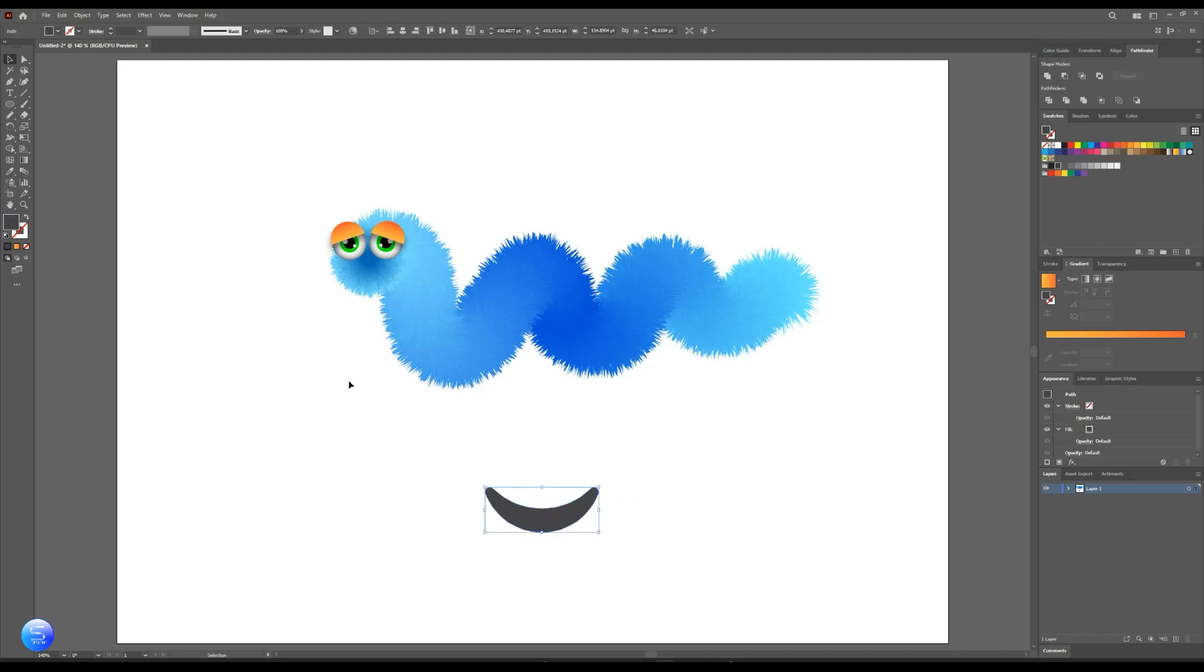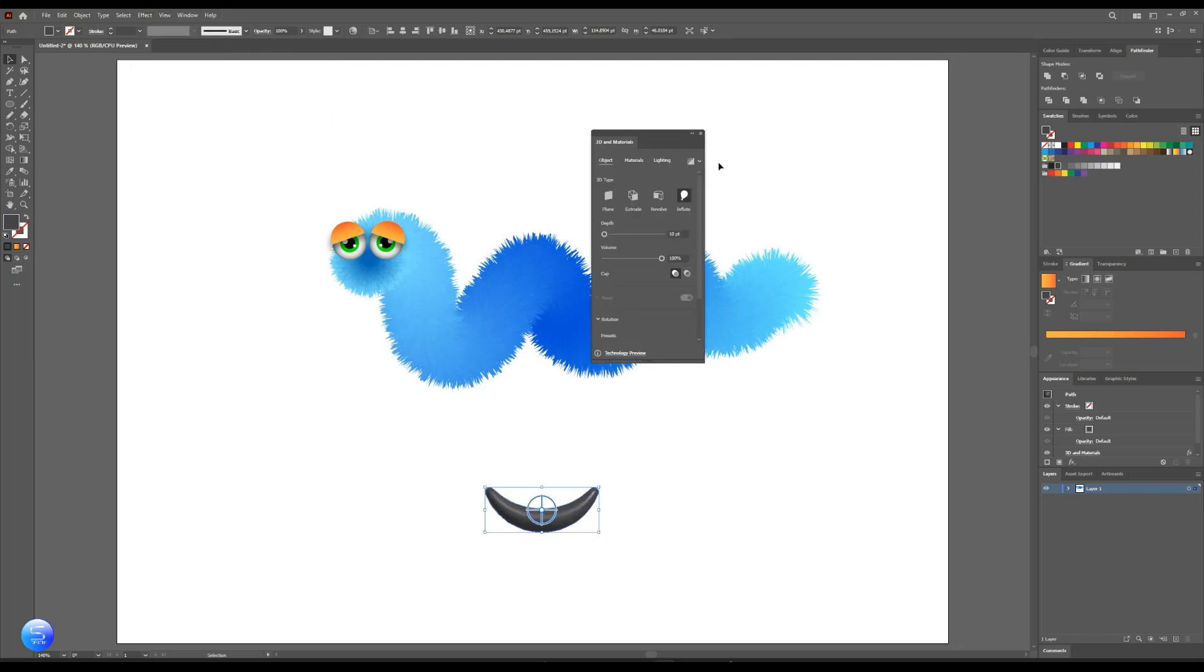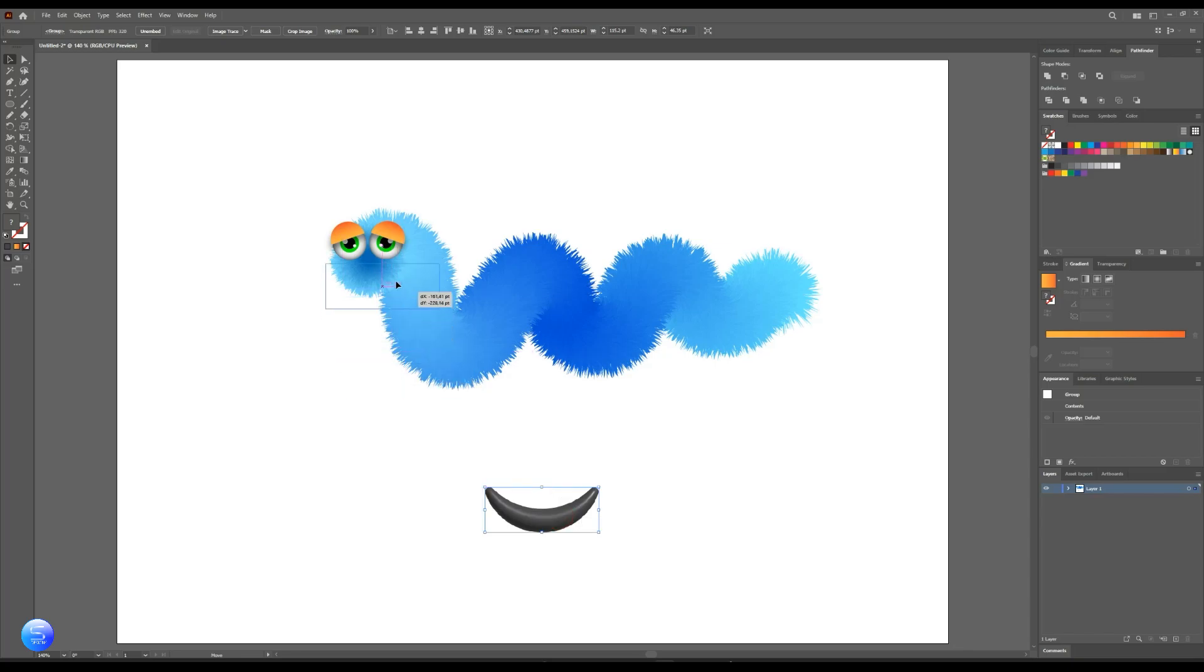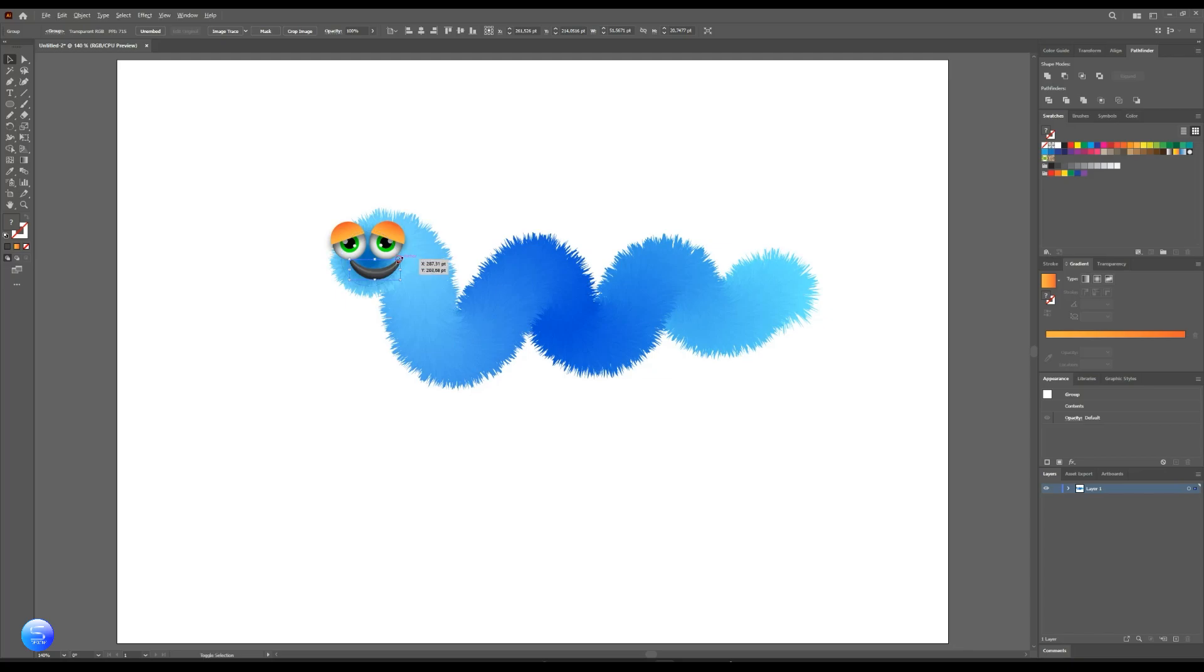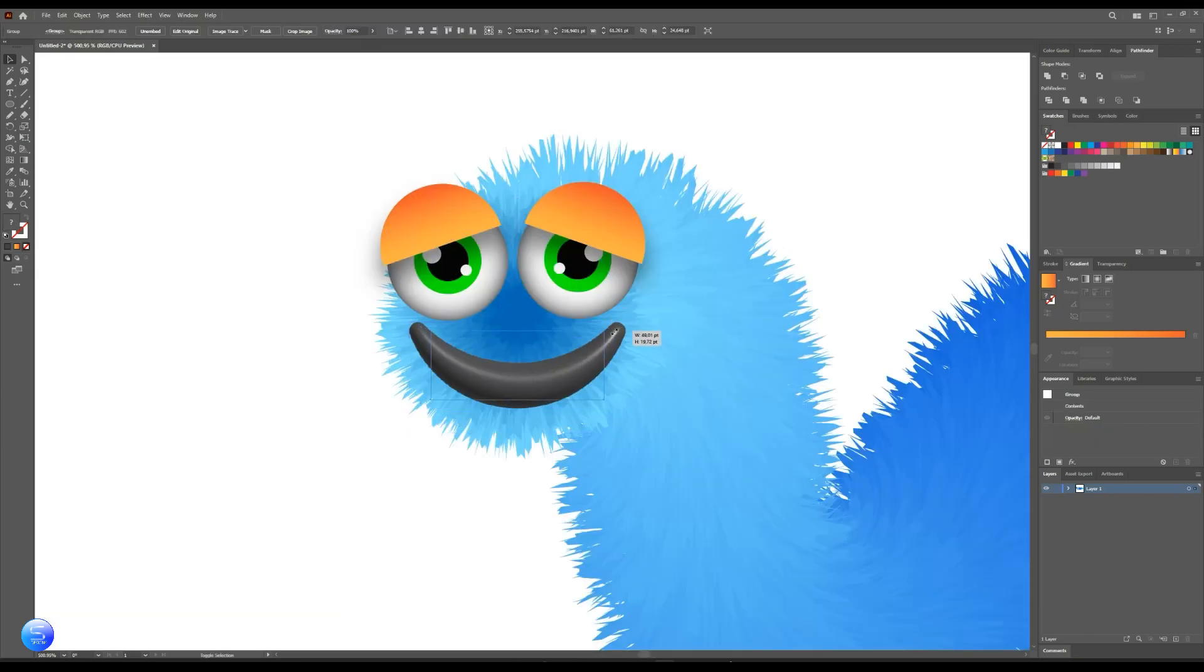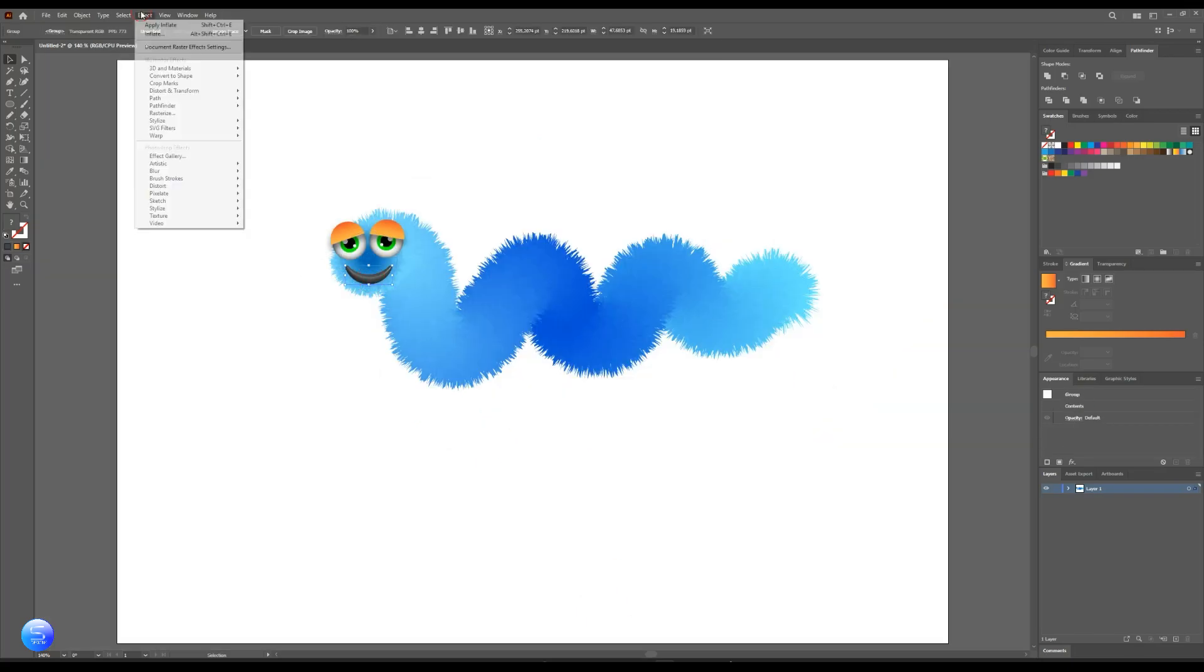Now go to Effect, 3D materials, choose Inflate. Go to Object and expand it. Now add some shadow to the mouth.